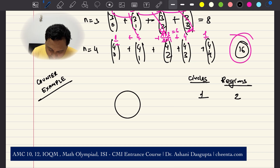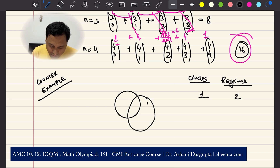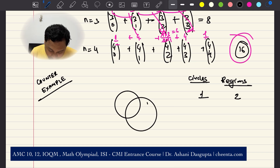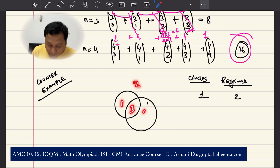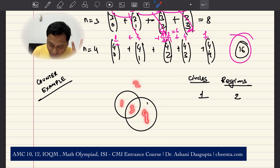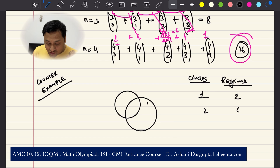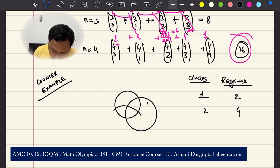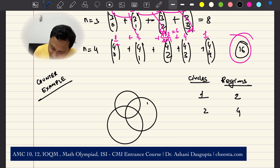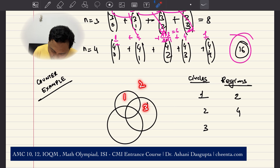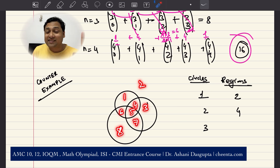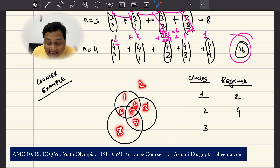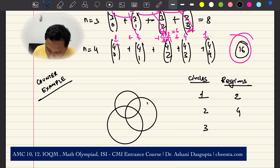Now suppose you have two circles — there are four regions. Now let's do three circles carefully. Counting them: one, two, three, four, five, six, seven, eight. So three circles give eight regions. So you are seeing a pattern: 1 circle → 2 regions, 2 circles → 4 regions, 3 circles → 8 regions. You are now tempted to guess what would happen with four circles.